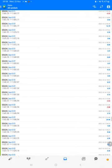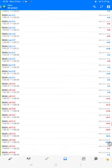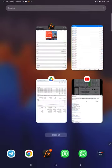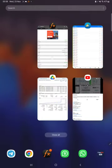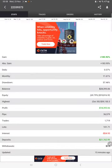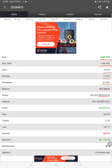These are the Myfxbook results we can check: total percentage of gain, absolute gain, daily return, monthly return, drawdown, current balance, equity, and profit pips that we have achieved. It was updated 15 minutes ago.